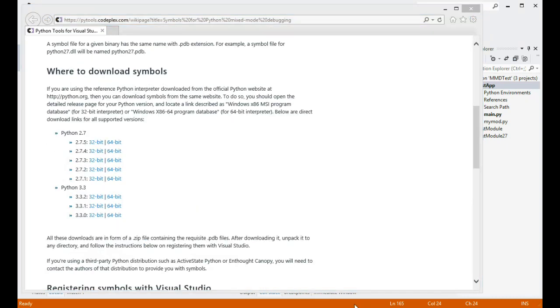The project that we are debugging is using Python 3.3, and I have CPython 3.3.2 32-bit installed on this machine, so let's get the symbols for that.